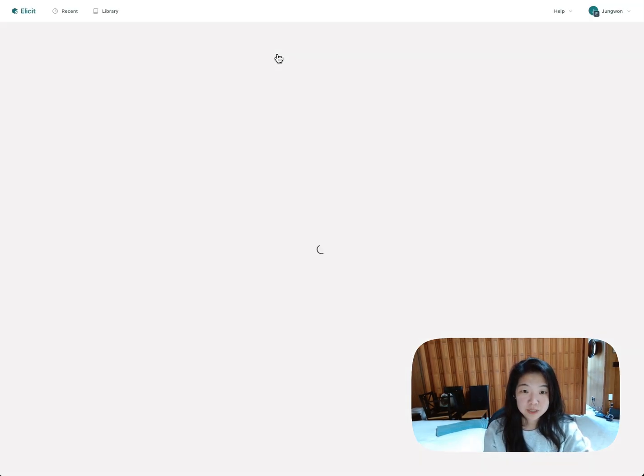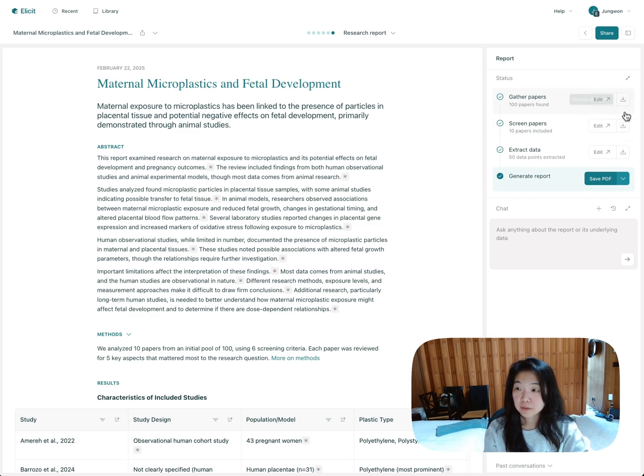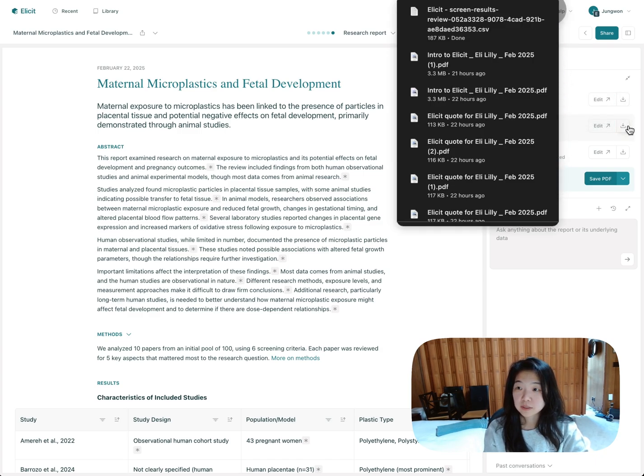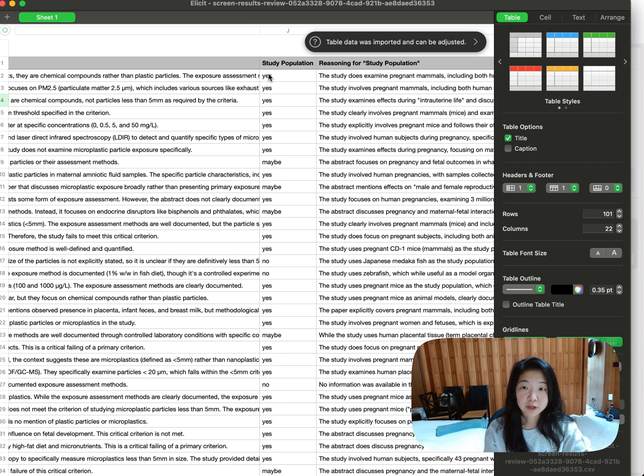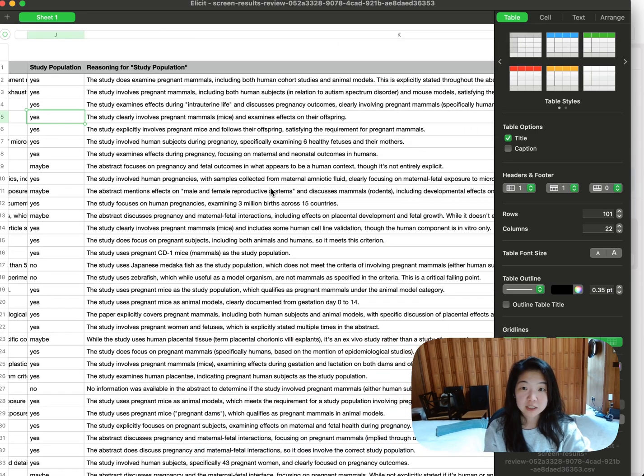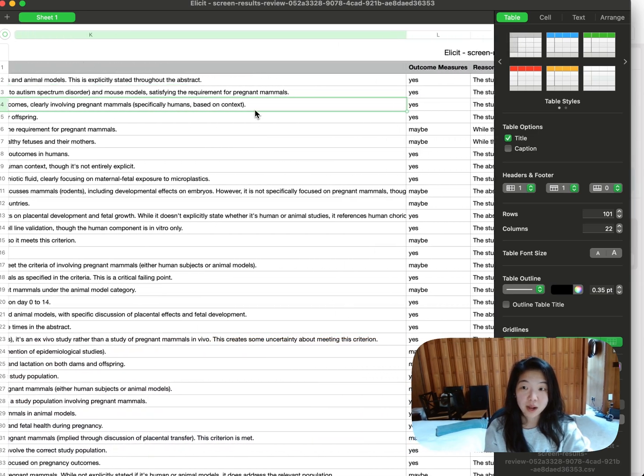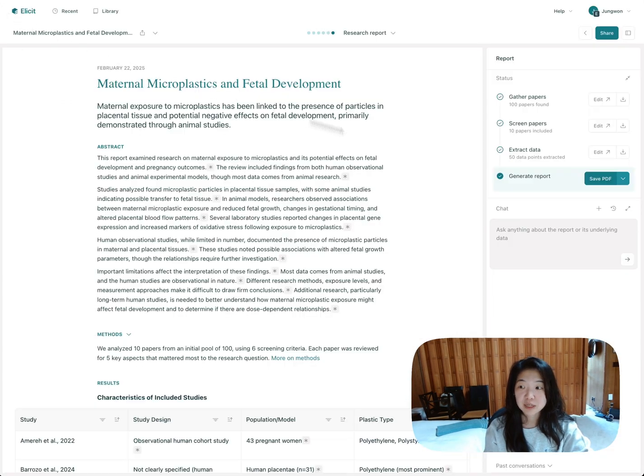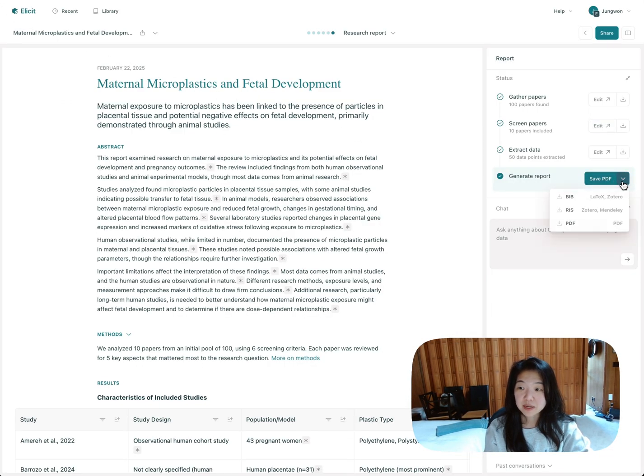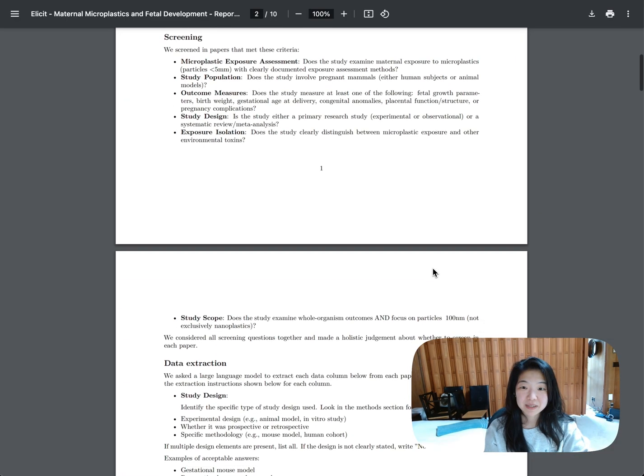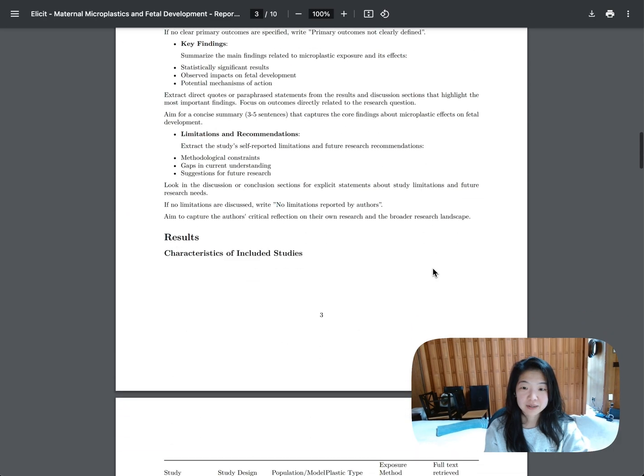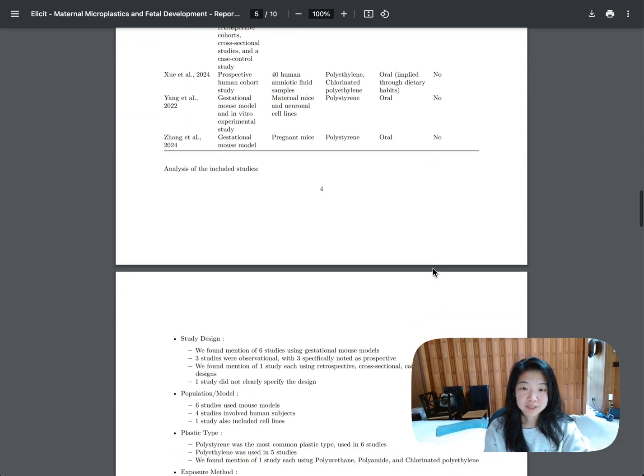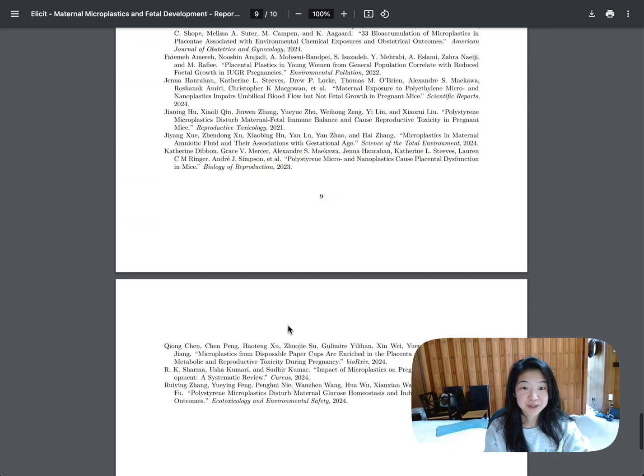And then you can also export in a bunch of different formats. You can download all the intermediate steps as CSVs. Let me just show you how to do that. So I'll do screening. All of the individual screening criteria and whether the paper met that criteria and why you'll be able to see all of that. And you can download the report as a PDF or you can download the references of the report into a BIB or RIS file. This is a PDF. So it has a full text of the report, all of the tables and the references at the bottom.